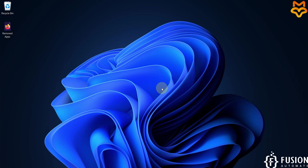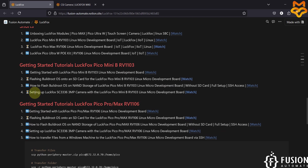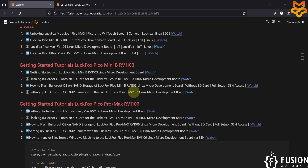Hi everyone, and welcome. In this video we will see how to set up the LuckFox SC333 3-megapixel camera with the LuckFox Pico Mini B RV1103 Linux micro development board.